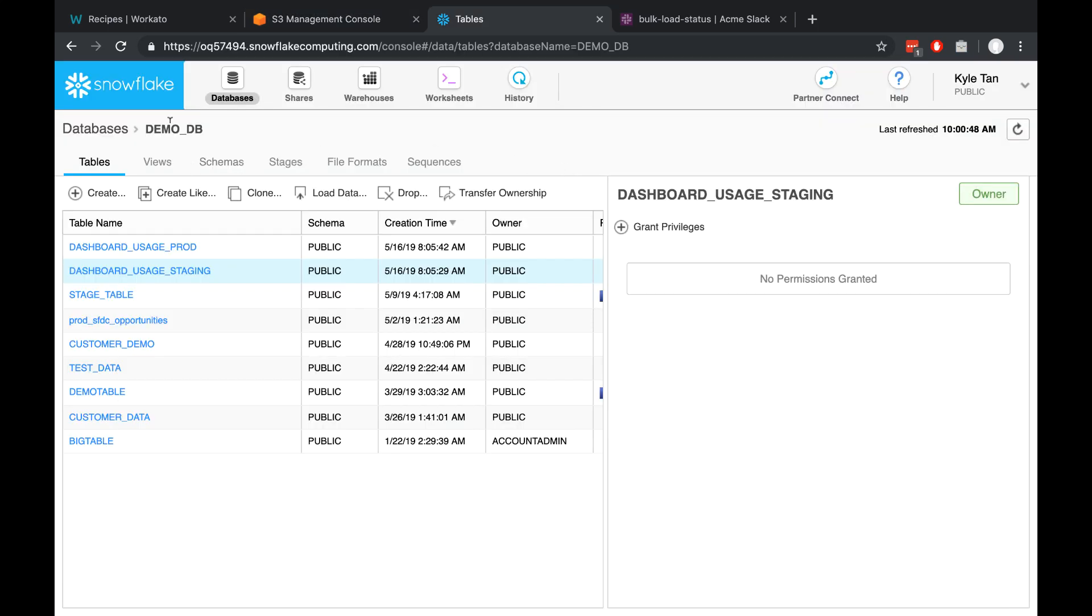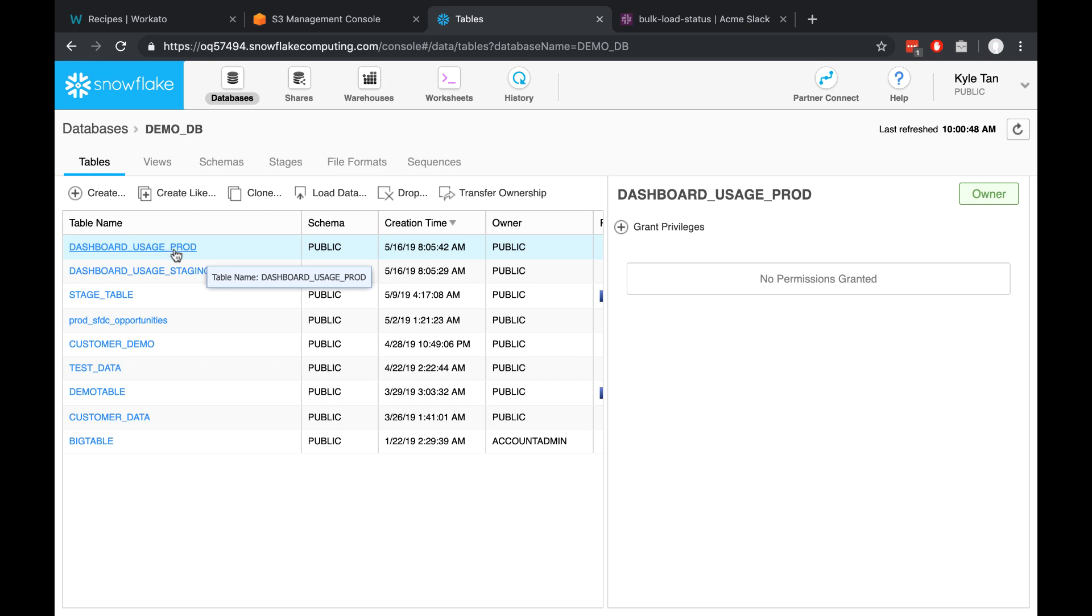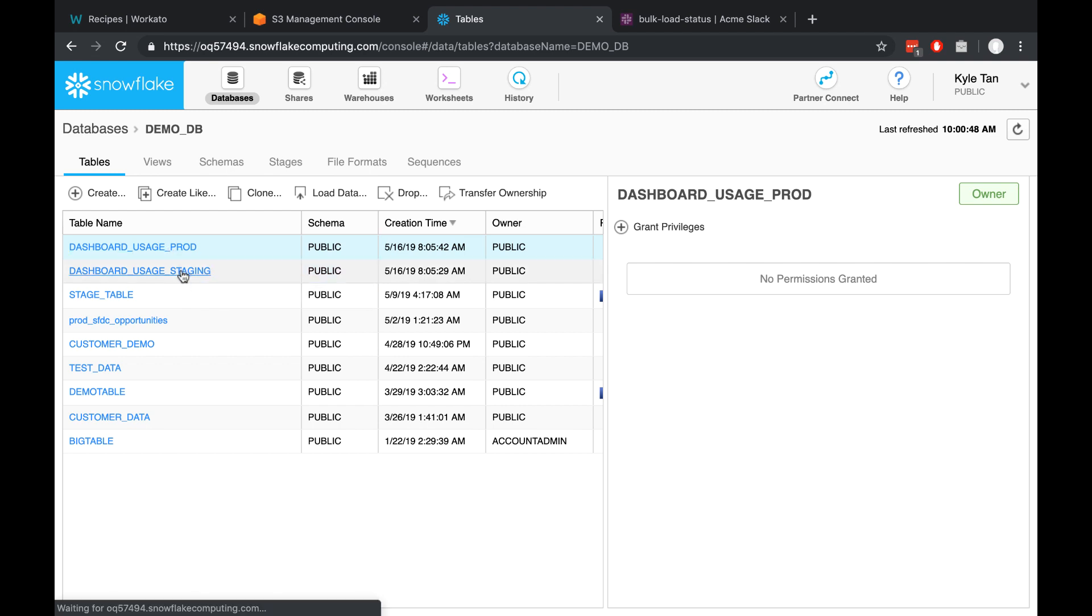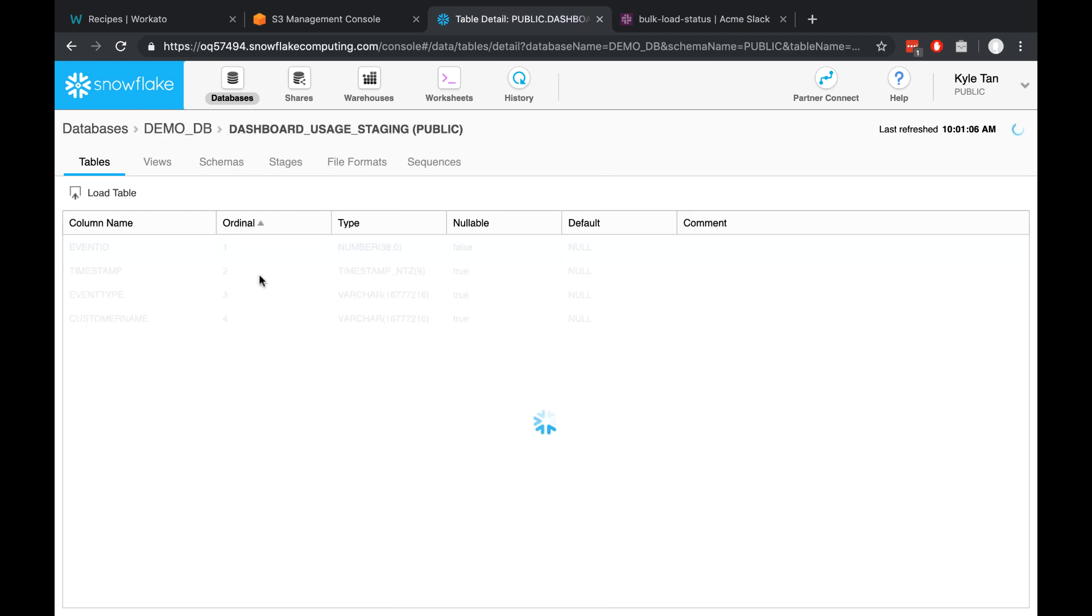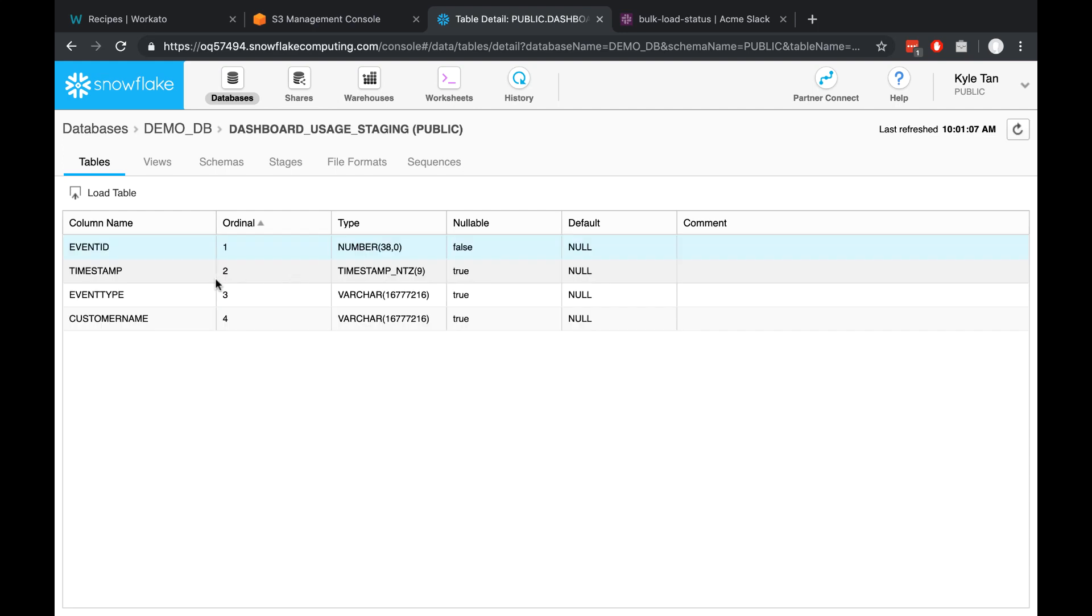Next up, this is the database that I've set up inside of Snowflake. There are two tables that we'll be concerned with: one's called dashboardusage.prod or production, and one's called dashboardusage.staging. They have the same column names you'll recognize from the dataset that we just looked at.